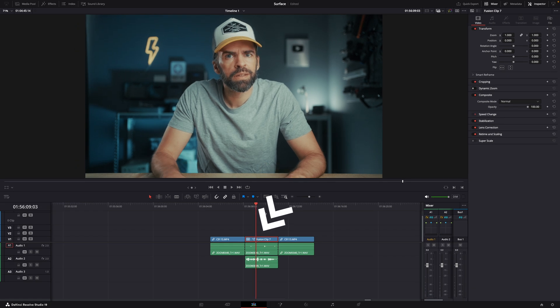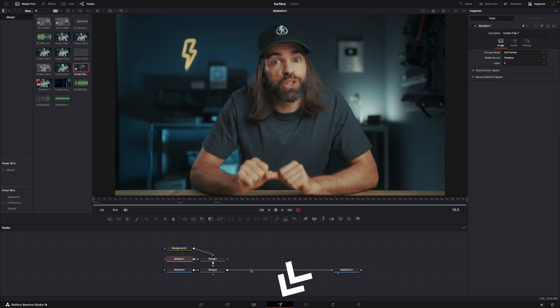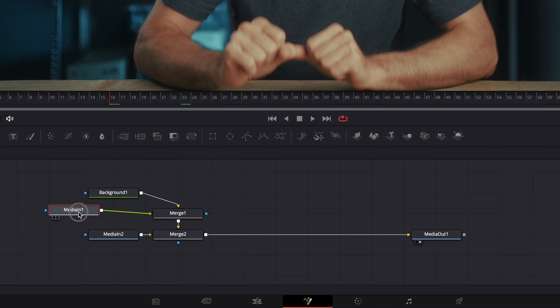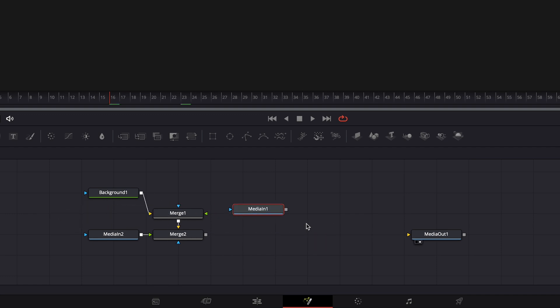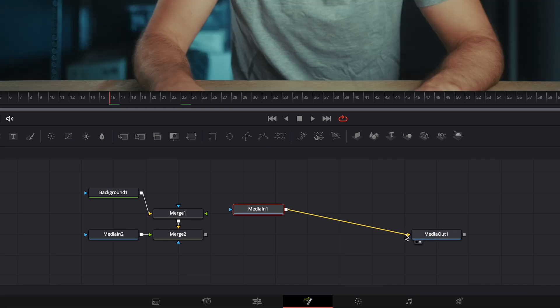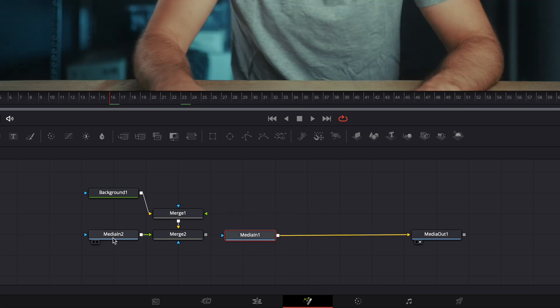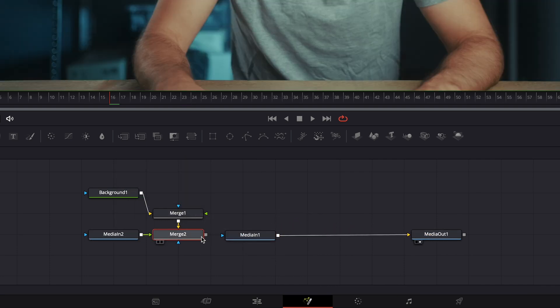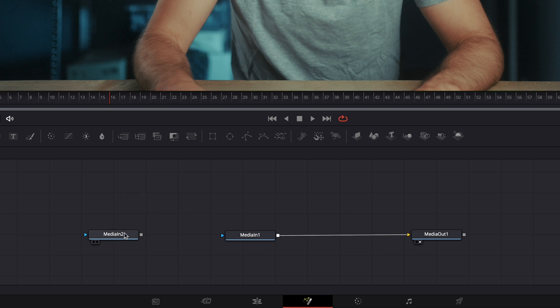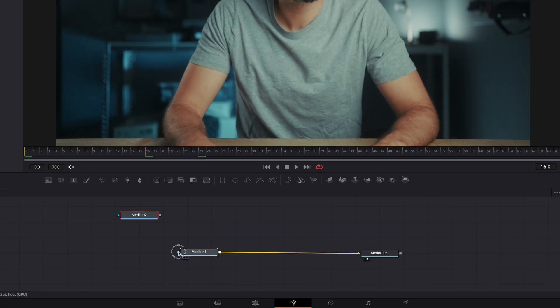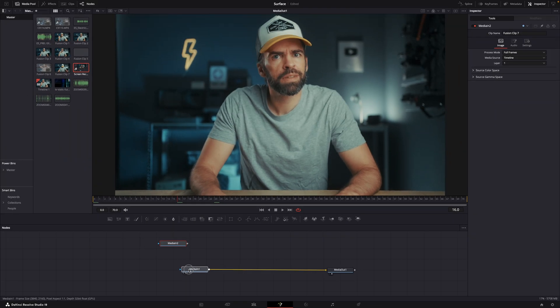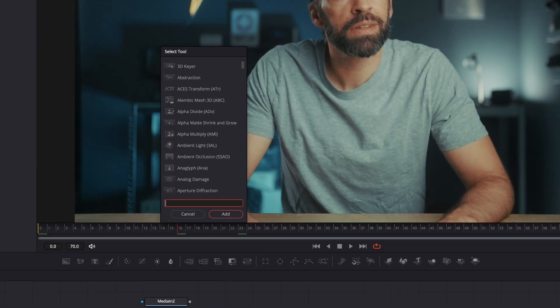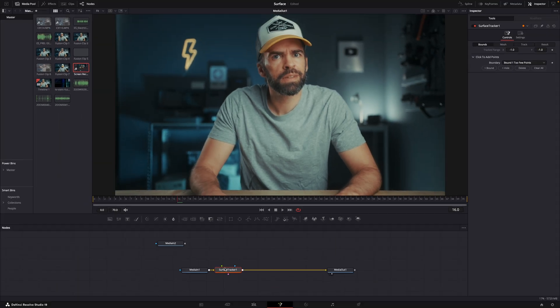Now you'll see two media in nodes. Media in one is the bottom clip, so just connect that one to the media out node. Media in two node is the clip we want on the t-shirt. Delete everything else and put the media in two node somewhere for later. Then select the media in one node, hit shift plus space bar and add the surface tracker. Draw a box over the area you want to track.